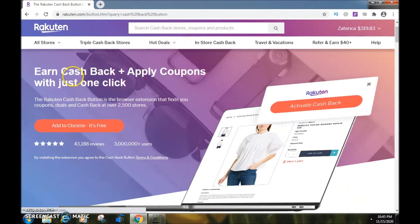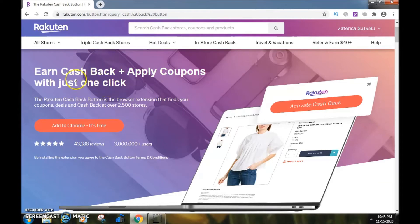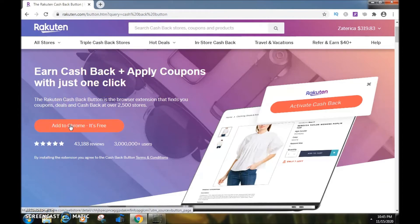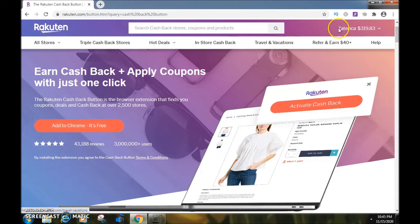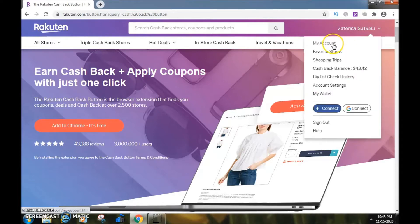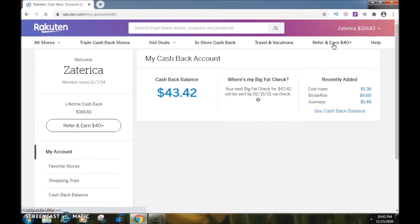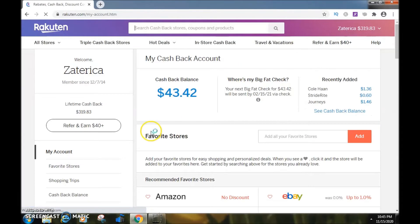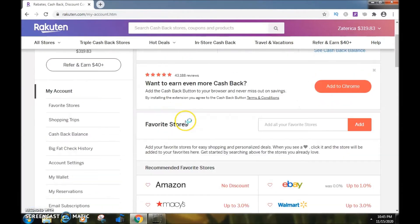It takes me to a page that says 'Earn cash back plus apply coupons with just one click.' Right here is where I can add their browser extension — I can click 'Add to Chrome.'